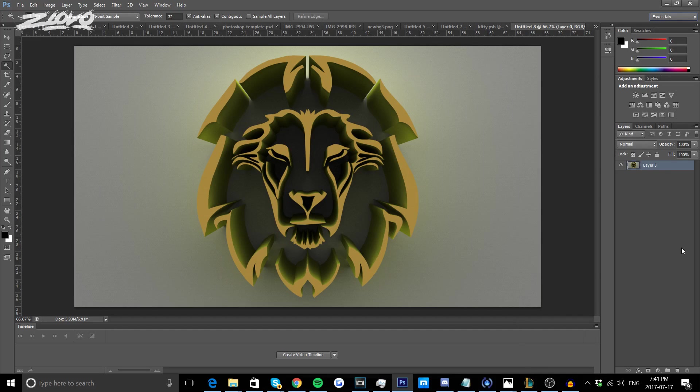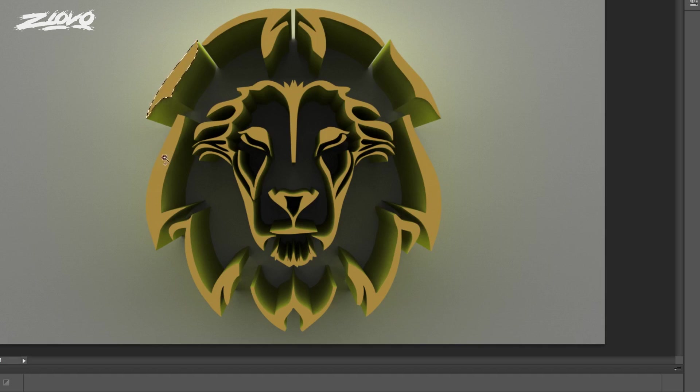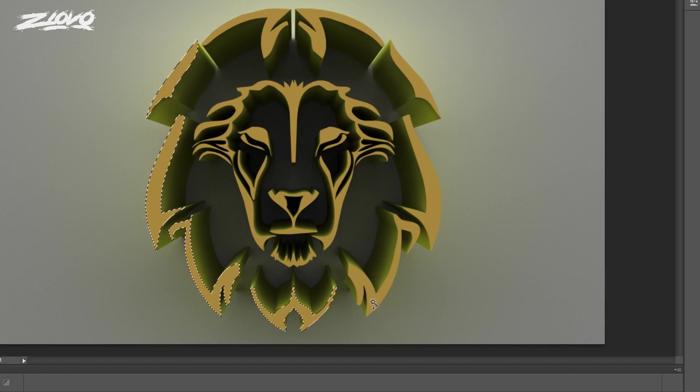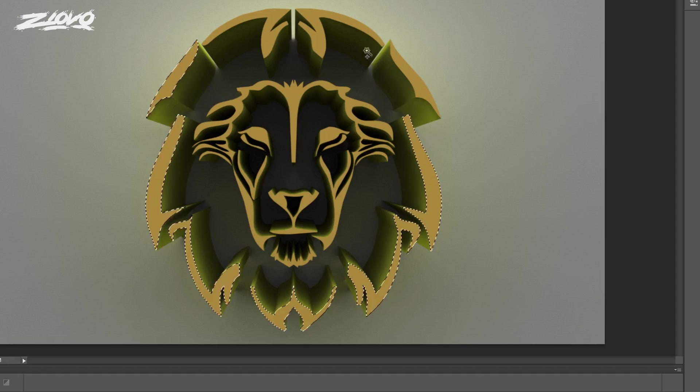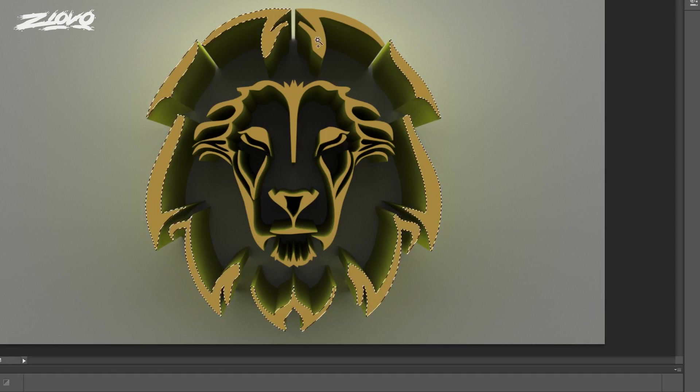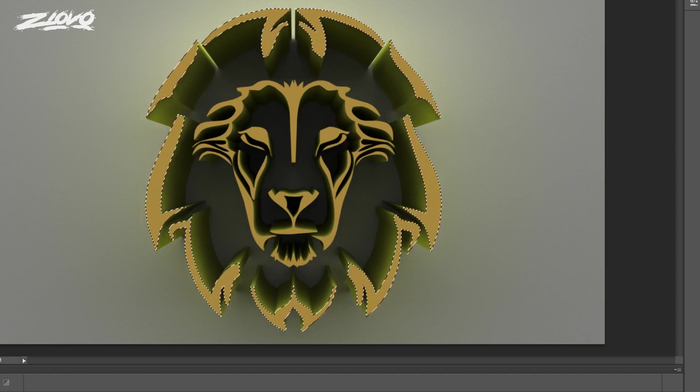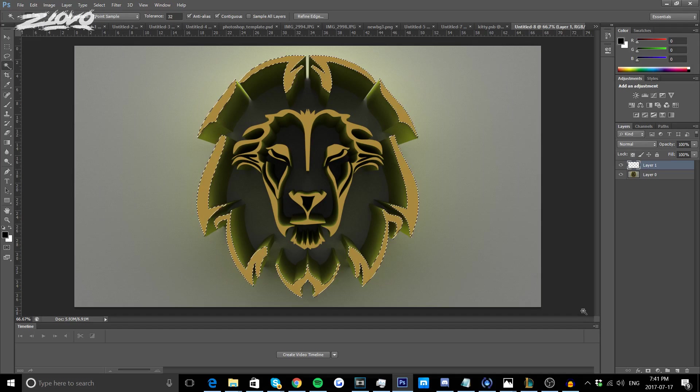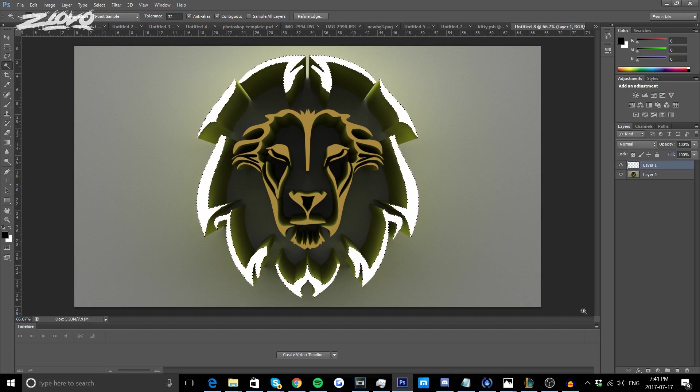The next thing I'm going to show you is how you can change different colors of the logo if you really wanted to. Say for example I wanted to make the lion mane a different color. I select the Magic Wand tool, press on the outside of the shape, hold Shift and select the rest of the mane color like so.